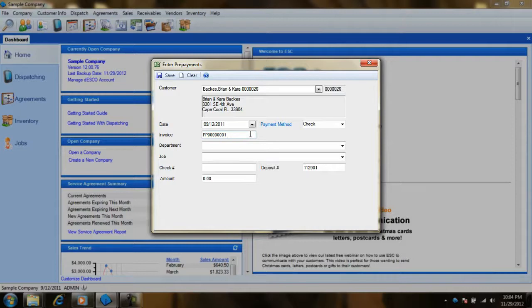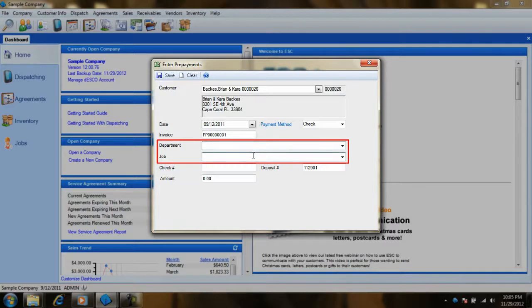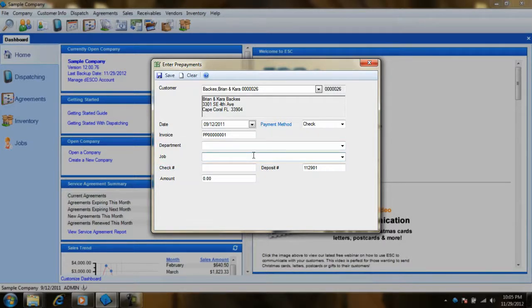When receiving your prepayments, you also have the ability to designate a specific department and job for the prepayment. These fields are optional and are used to track the prepayment through ESC's payment and job reports if you desire this information.